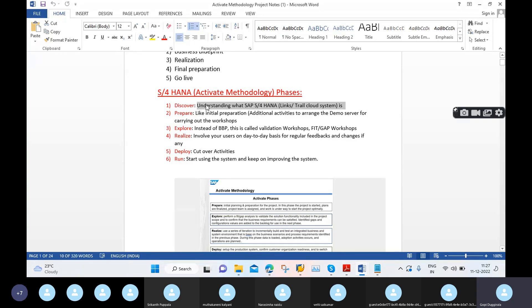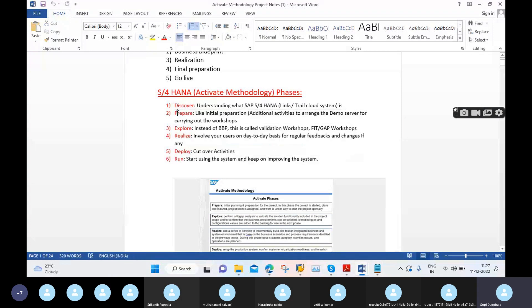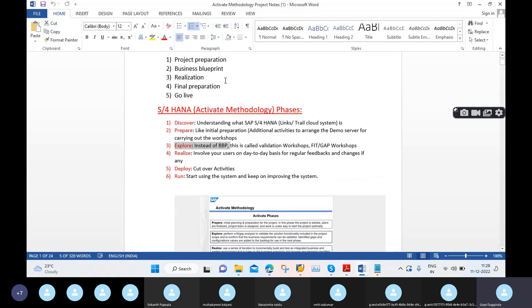Once everything is okay with SAP S4 HANA, our project comes into picture. Our phases start from the Prepare phase, which is the initial preparation phase where the project has not yet started its main charge. Those initial preparations are carried out in the Prepare phase. The Explore phase is very similar to the Business Blueprint phase — in SAP Activate methodology it is called the Explore phase.